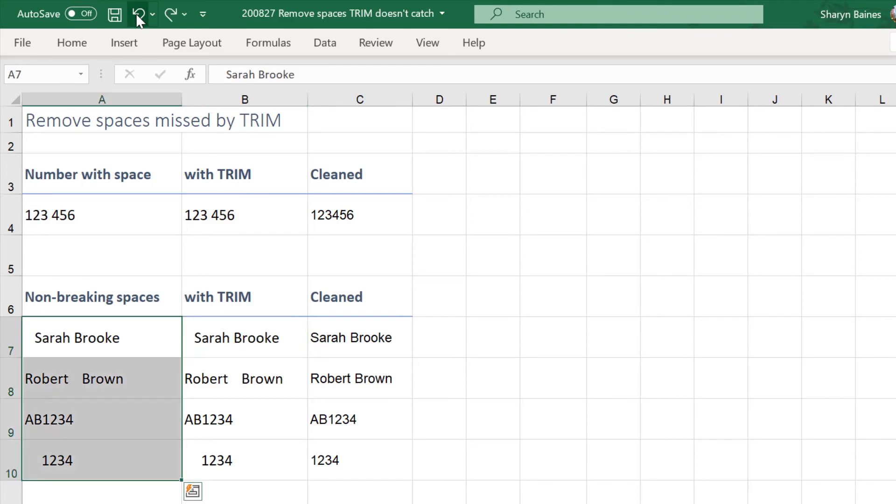So if you missed that watch this I'll just go back. So that's before we did the find and replace and if I do this look it actually cleans it up.